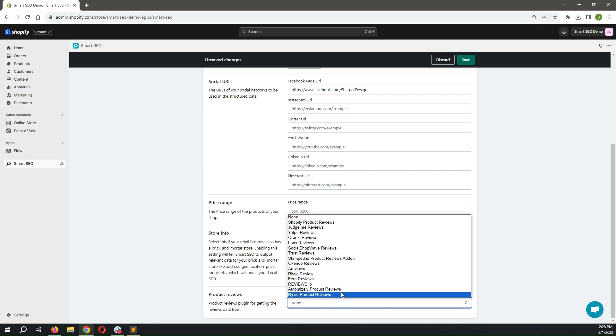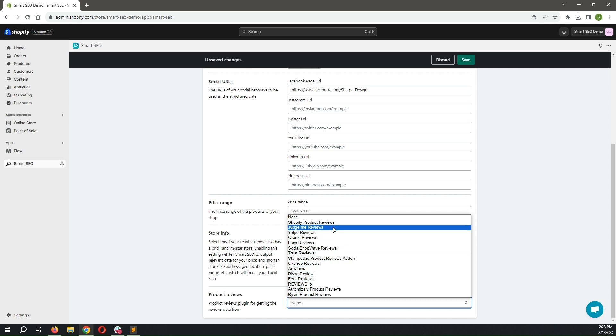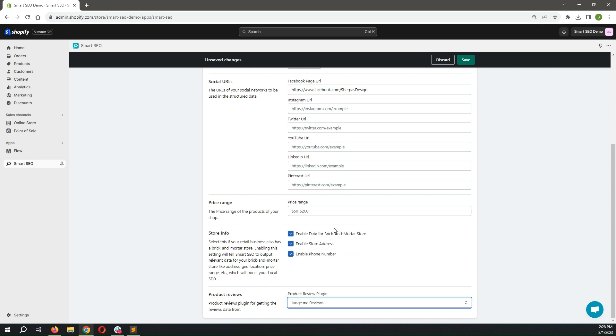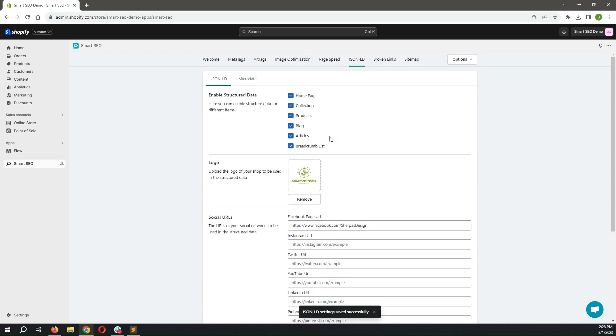Finally, if you have a product reviews app, make sure you select it from the list. Don't forget to save the changes. Your store now has structured data.